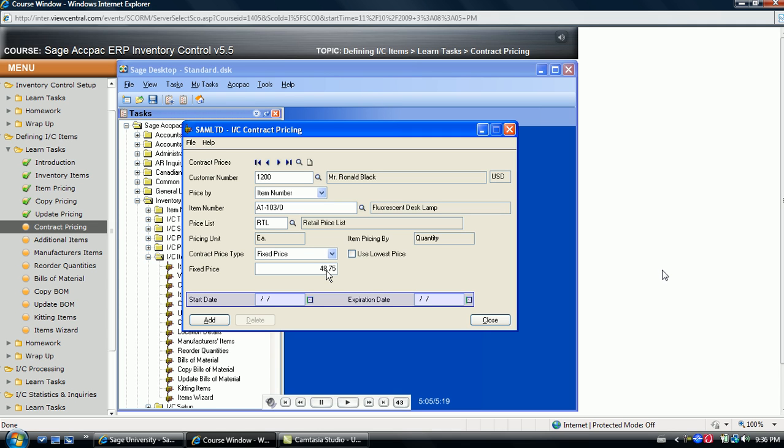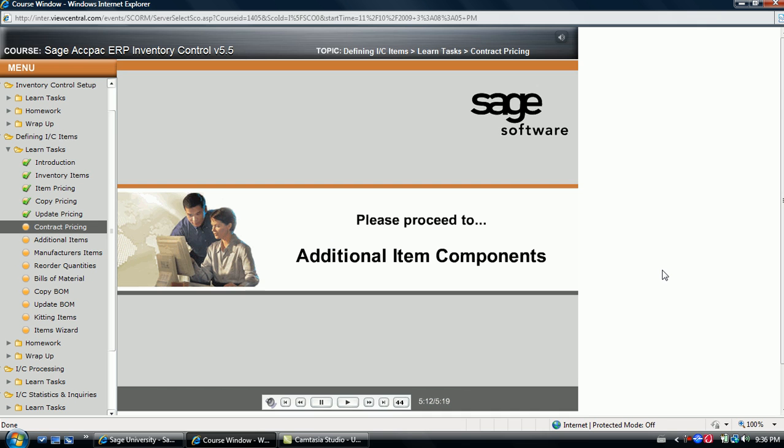If the sales document is dated after the expiration date, the system returns to the normal price based on other factors.